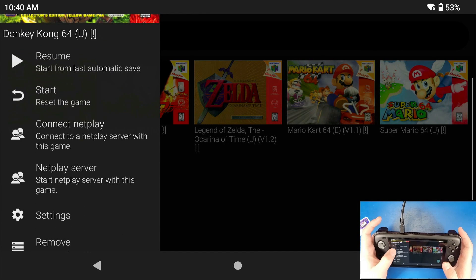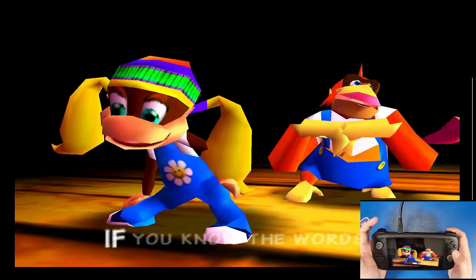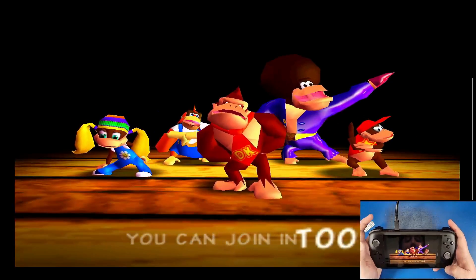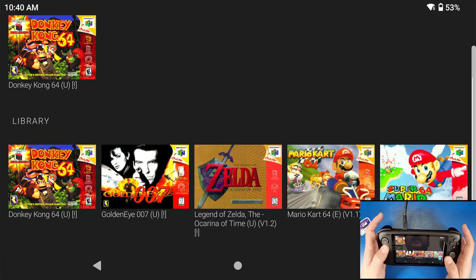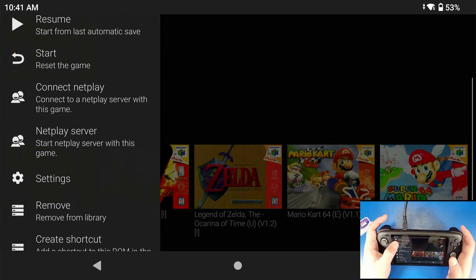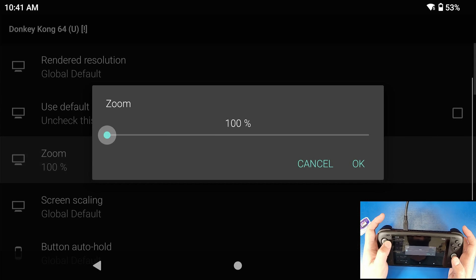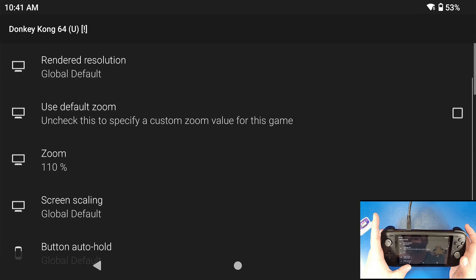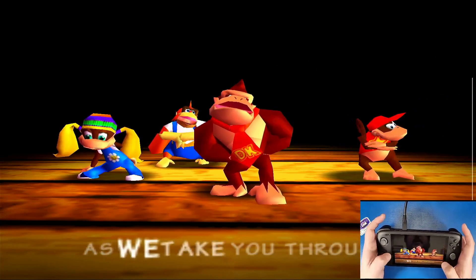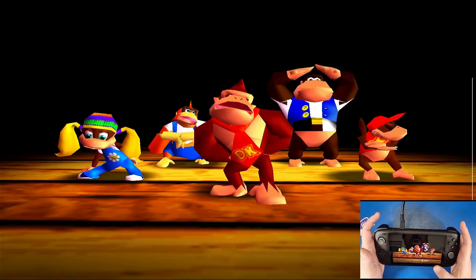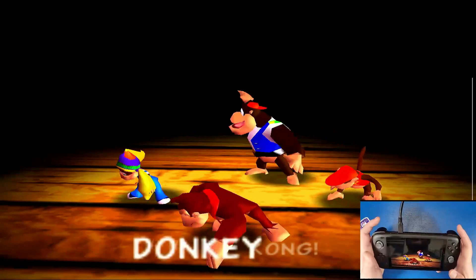I'm going to load up Donkey Kong Country to show you a display issue. I'm holding my fast forward button and you can see the black bars on the outside of the screen. I'm going to save my state, click back, click Exit, click OK. To fix this, click the game, go down to Settings, uncheck Zoom, set Zoom to 110 for Donkey Kong Country, go back, resume — and now those black bars are gone.